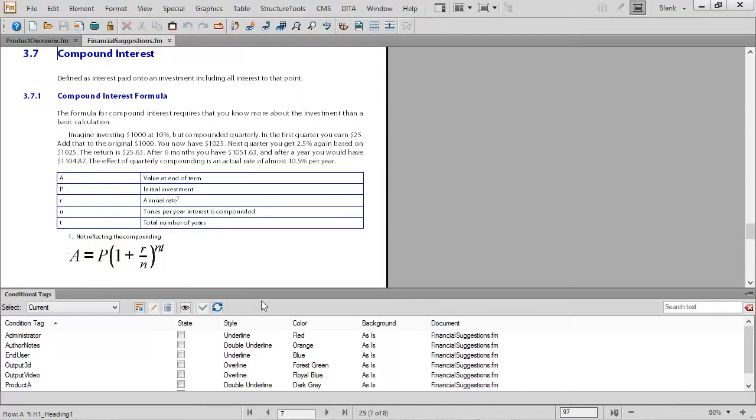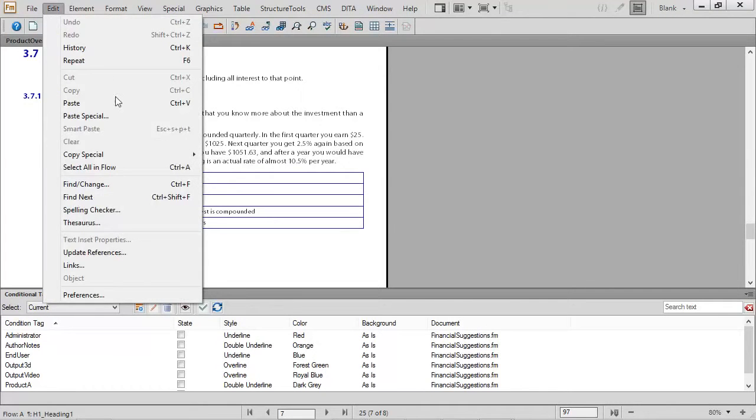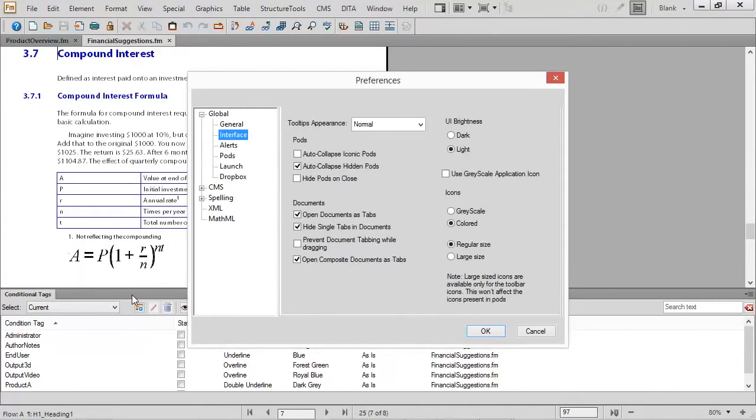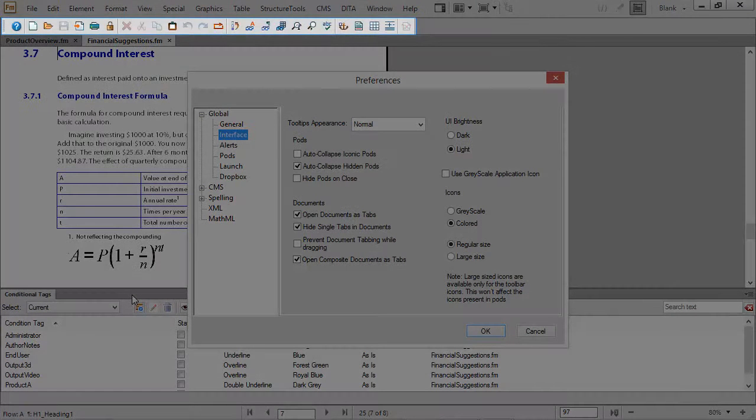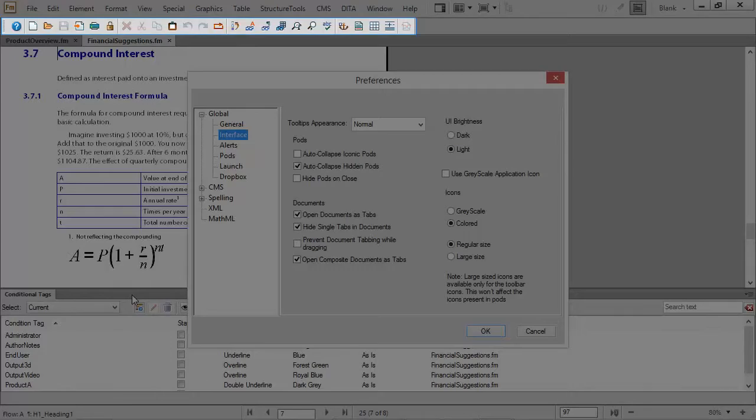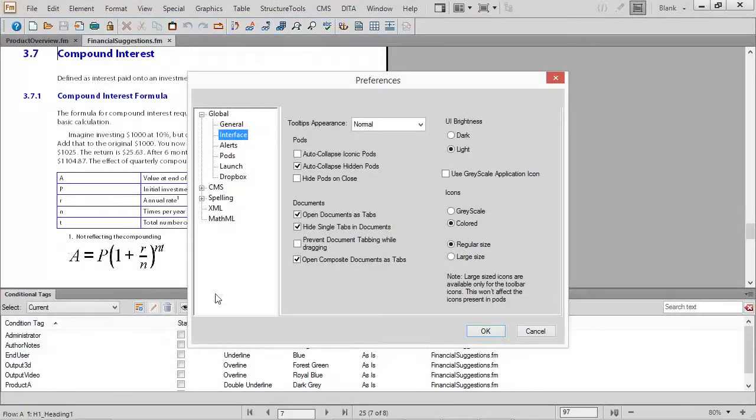I can also make these icons much larger. I'll choose the large size icons, and then I'm going to restart FrameMaker. Keep a good eye near the top of the screen at the toolbar icon size as it is right now.